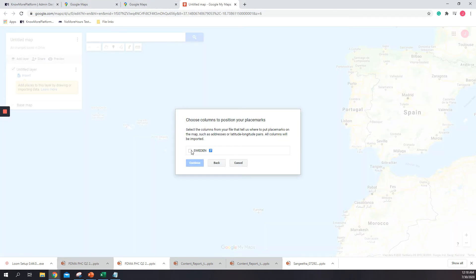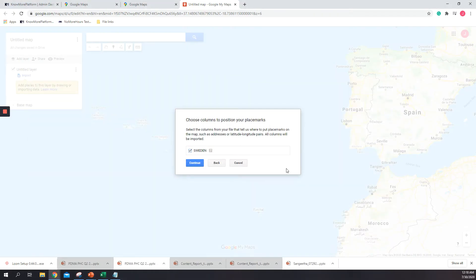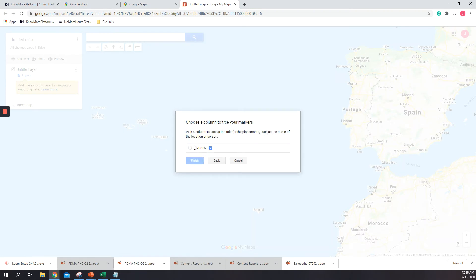And then I just need to select this. We need to make sure, by the way, that we always have the same row with a title. The title can be anything. In this case I just put Sweden, but it can be anything. So I just click on continue, click here again.